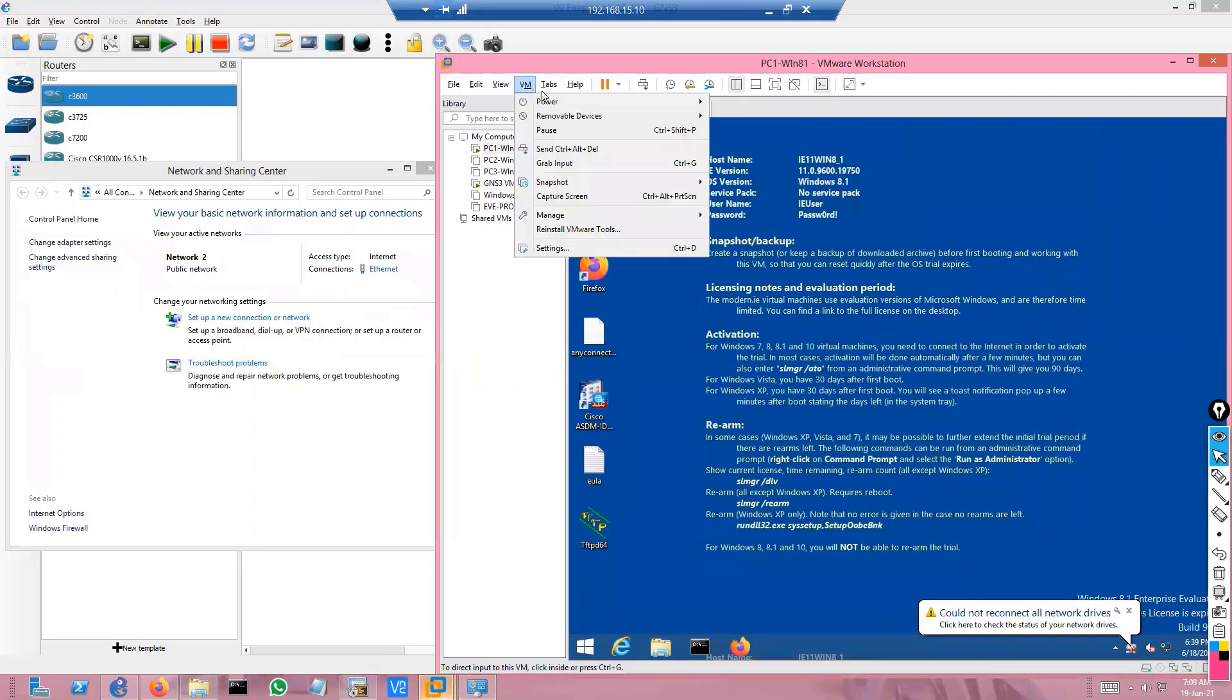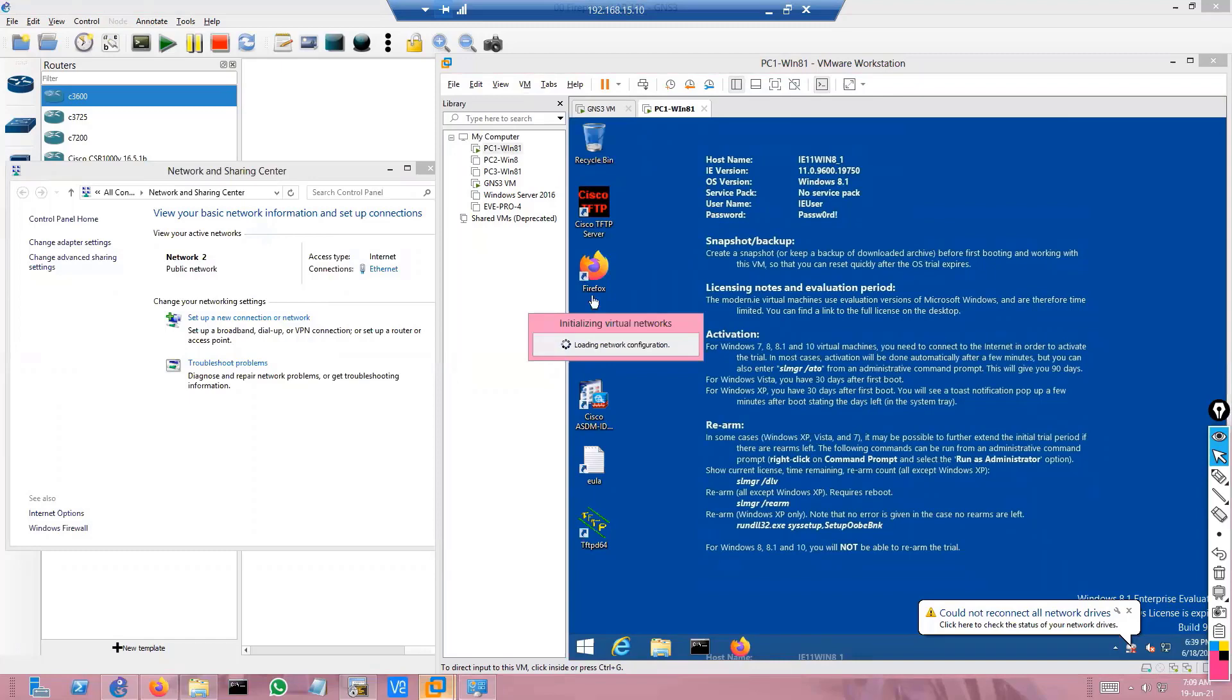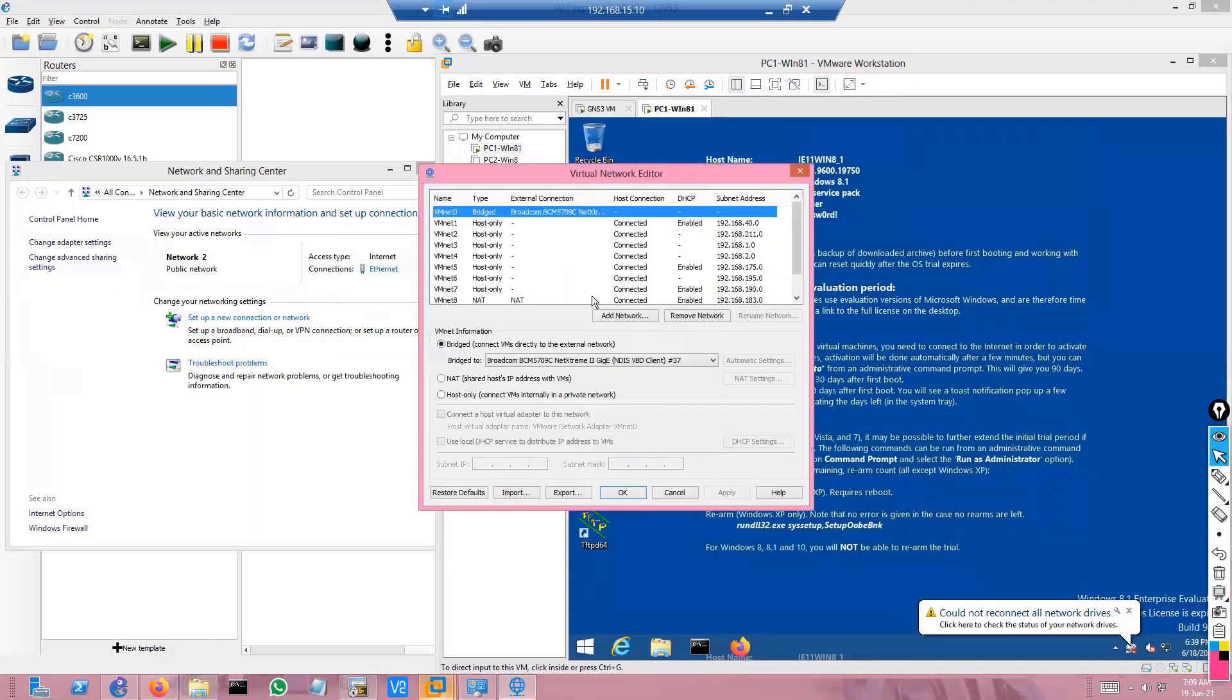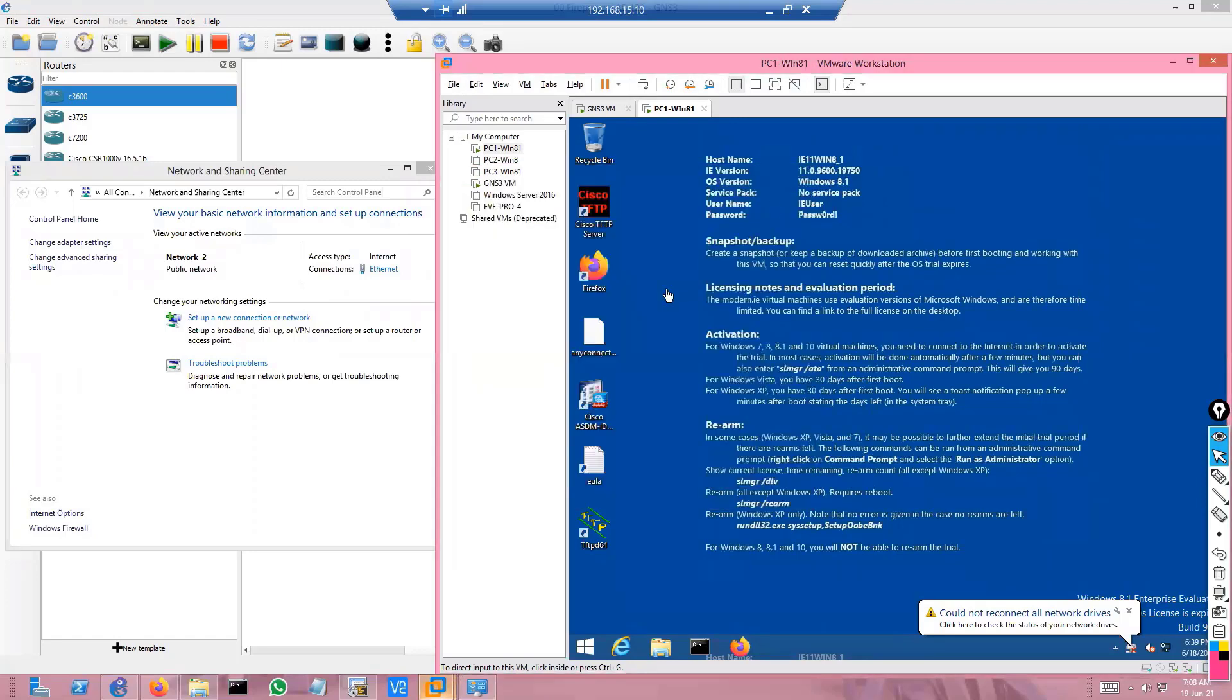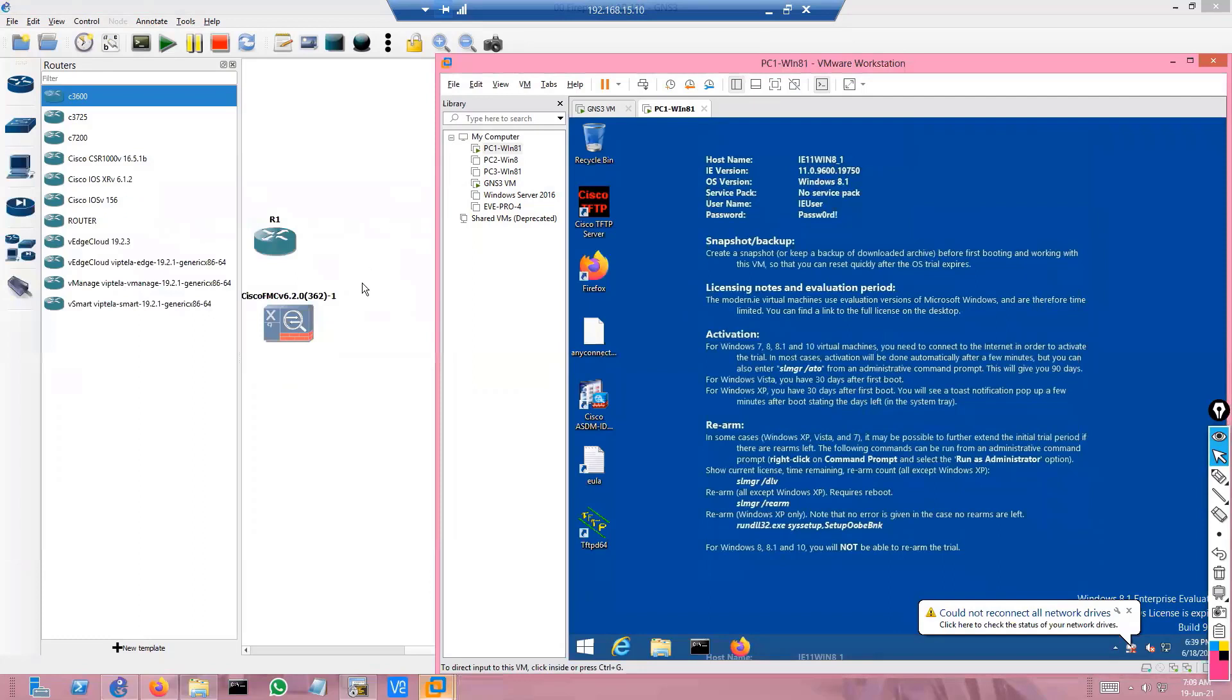You just need to go to the VM, then Edit, and Virtual Network Editor. From there you can add any number of interfaces - click on Add Network and you can add any number of interfaces. These are logical interfaces which can be used to virtually connect to any network.